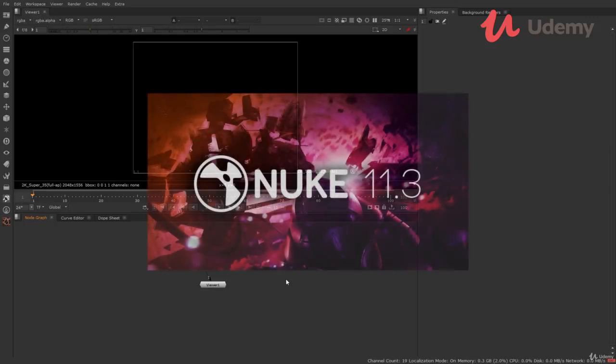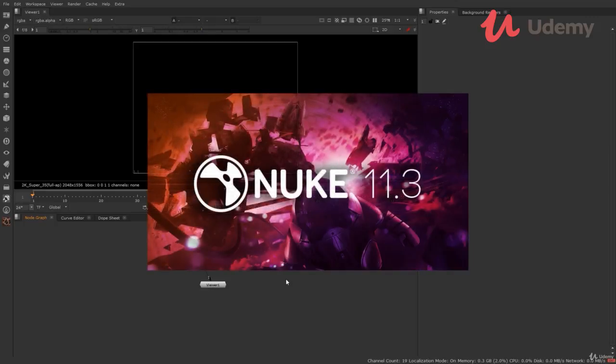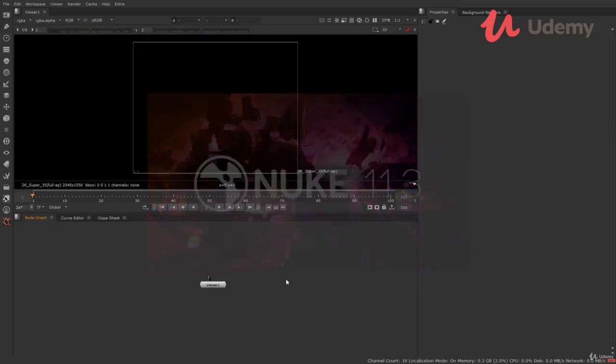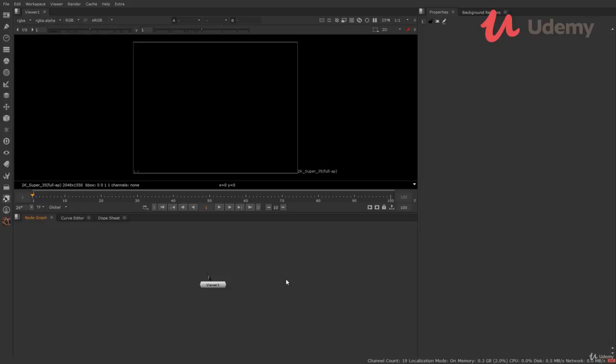I am going to use Nuke X 11.3 for the whole series but you can work on any version of Nuke and follow along. So let's start. If you are totally new to Nuke, don't worry. After this video, you will be easily navigating through the software.